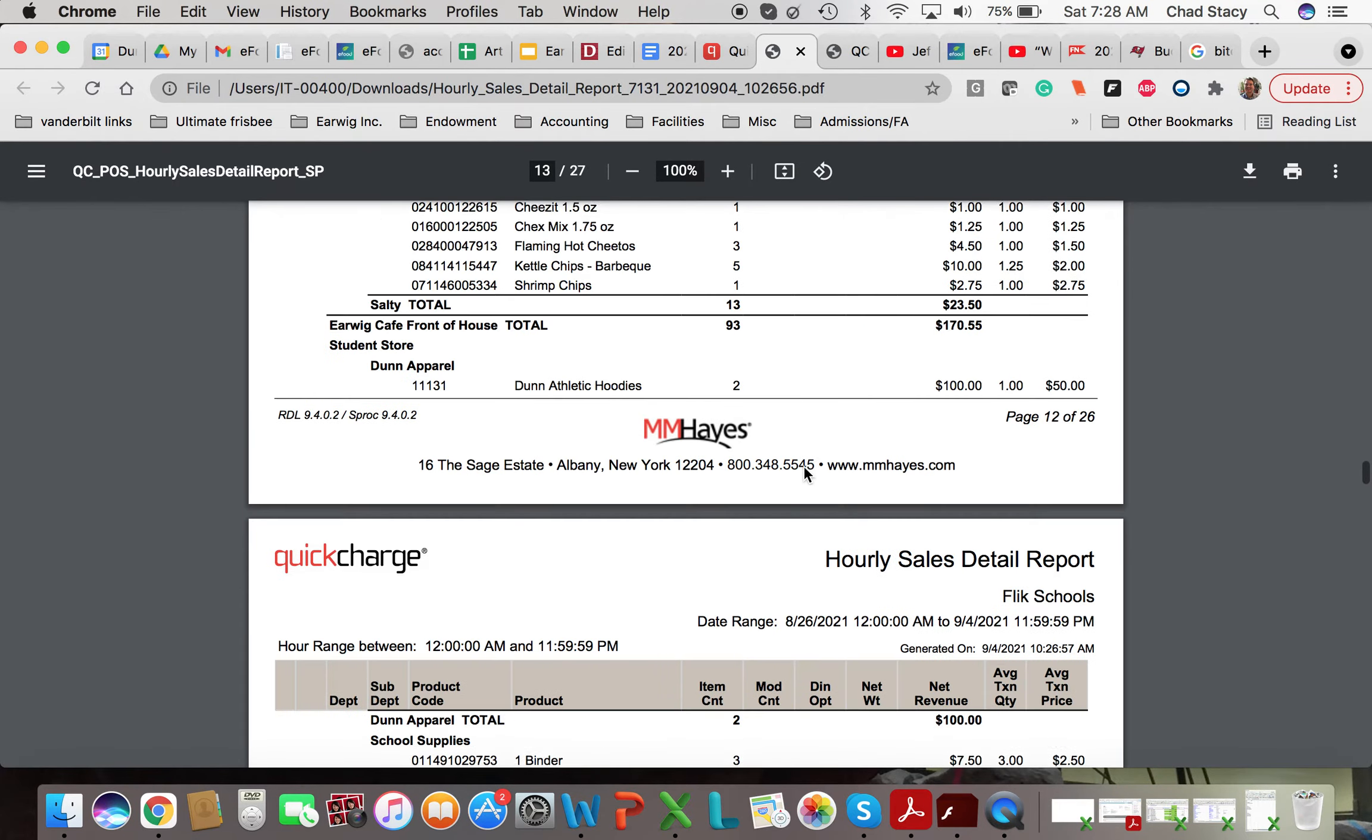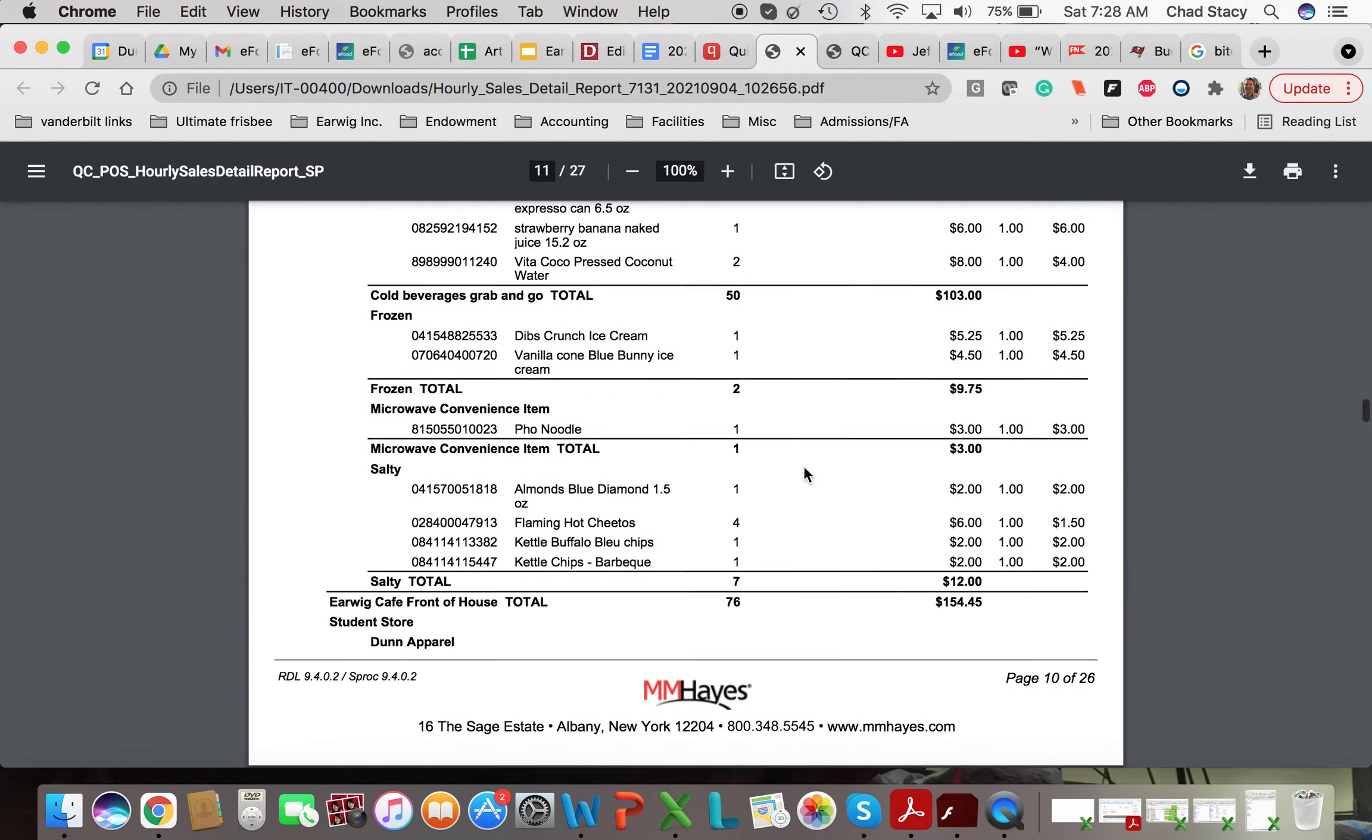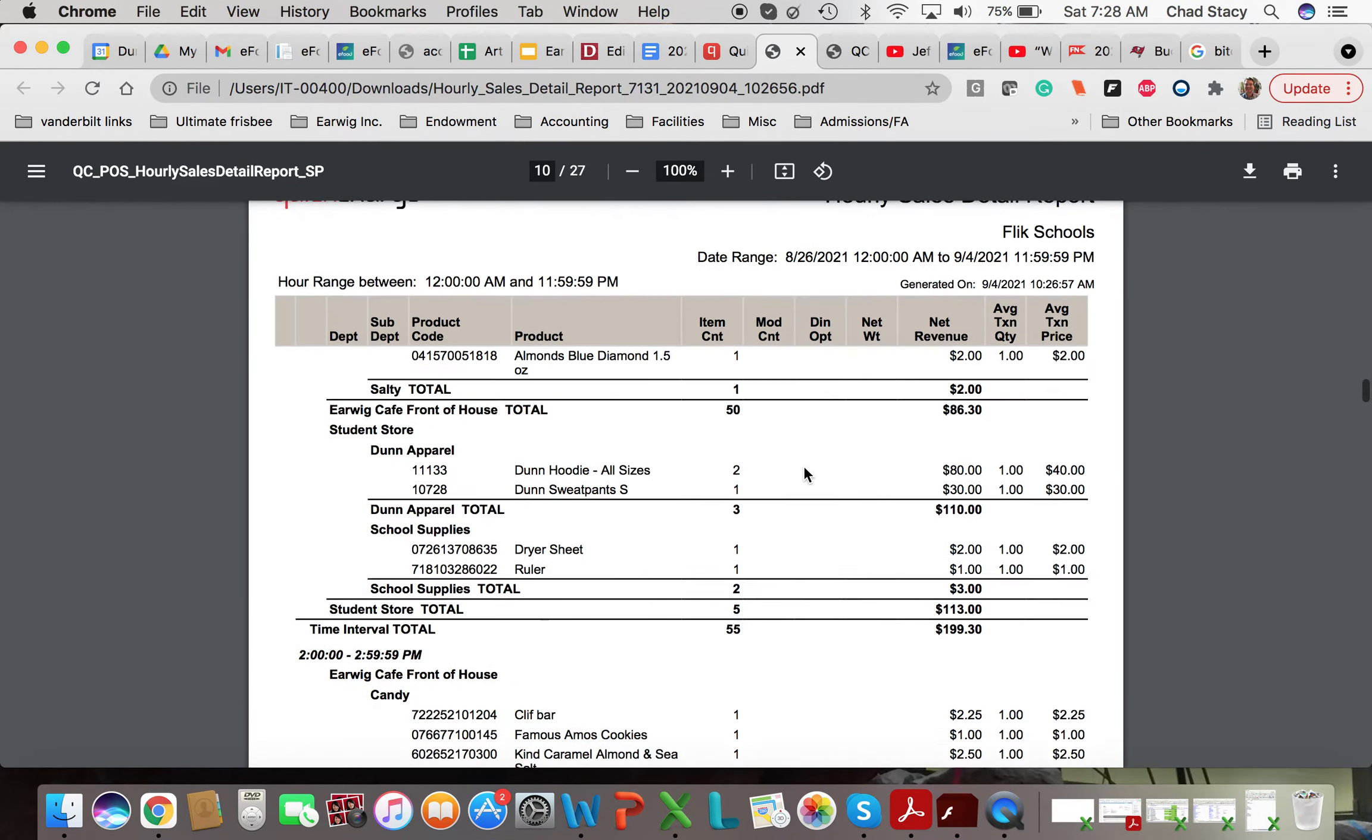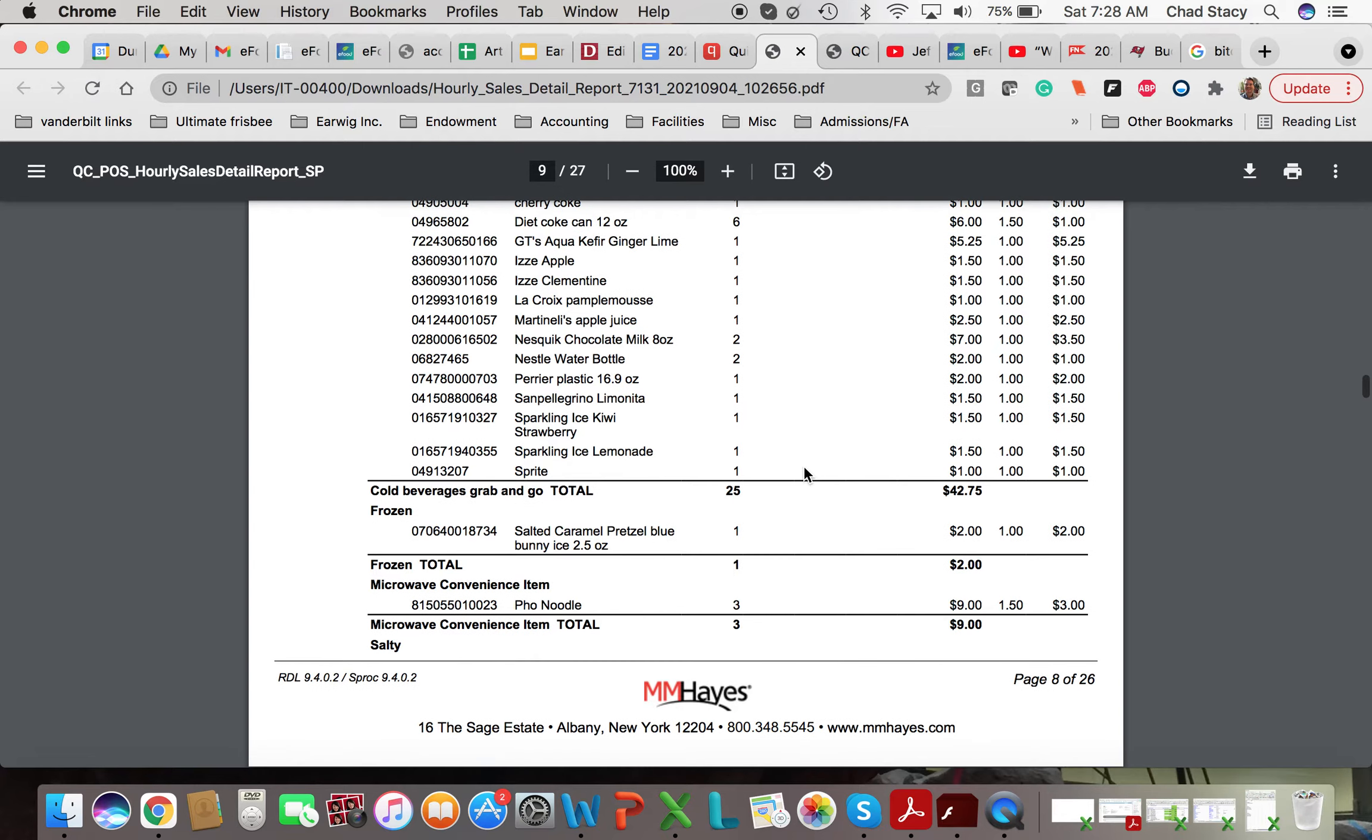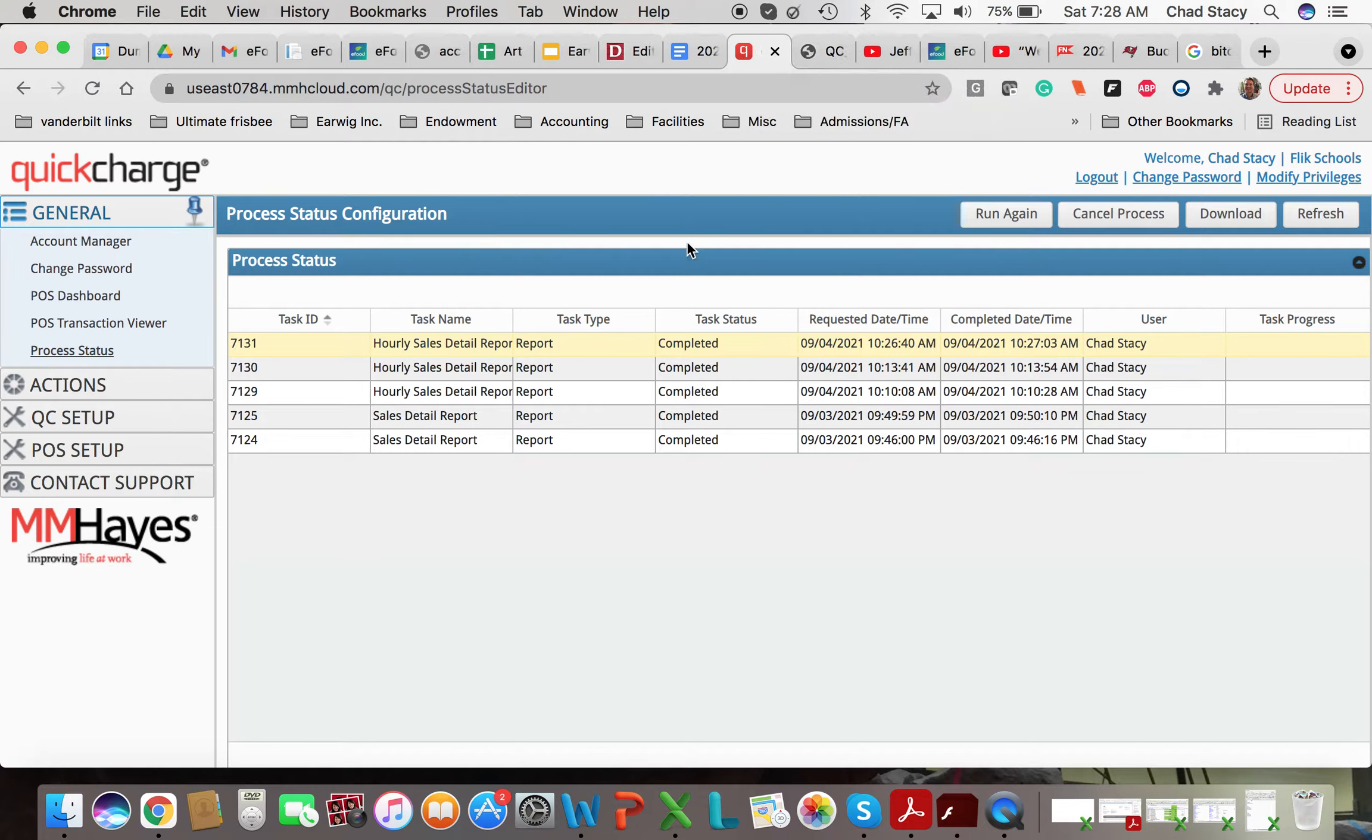So in the discussion, once you've run this report, I want you to go to the canvas assignment. And in the discussion, I want you to talk about what hours that you think we should be open and how we should be staffed.